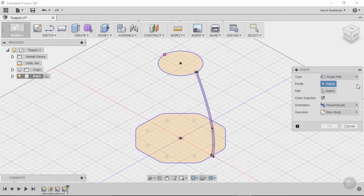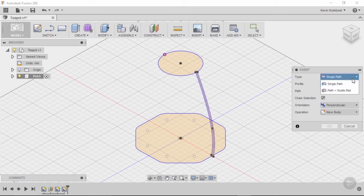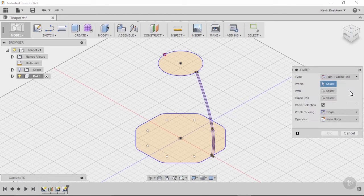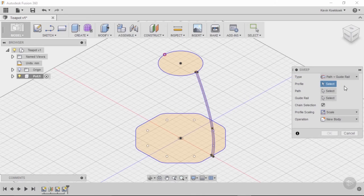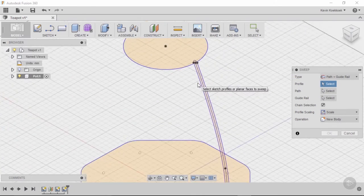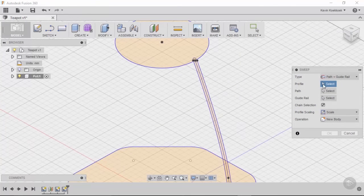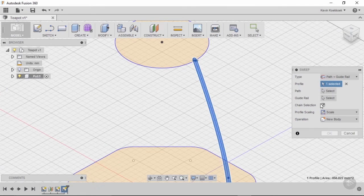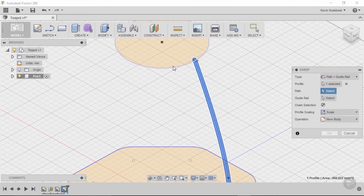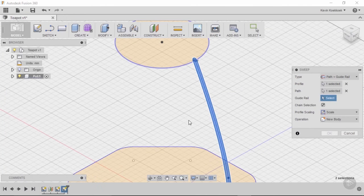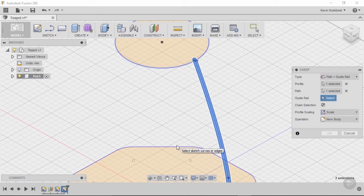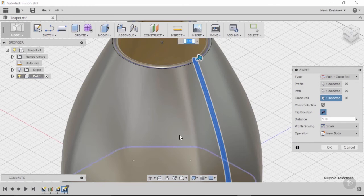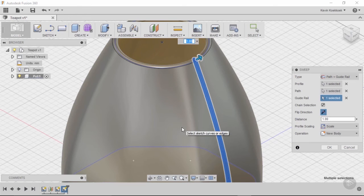So we don't want to have a single path, we want to have a path plus guide rail. So first we select the profile, then the path, and then the guide rail, that's going to be our polygon. And then you see our three dimensional shape is created.